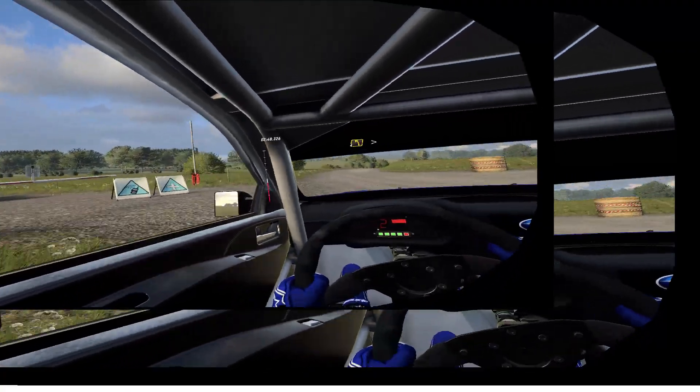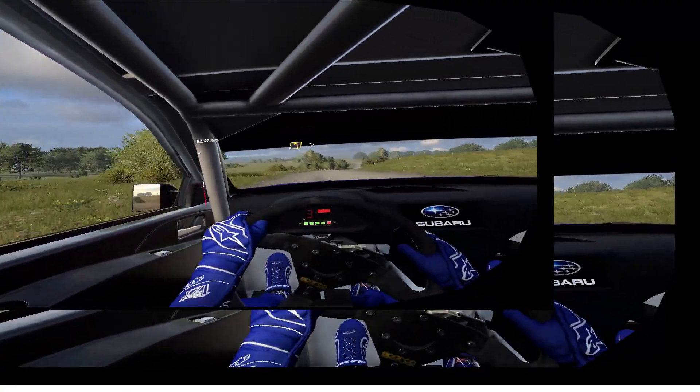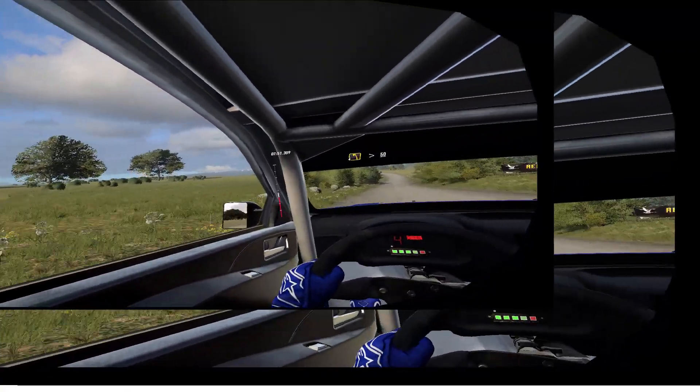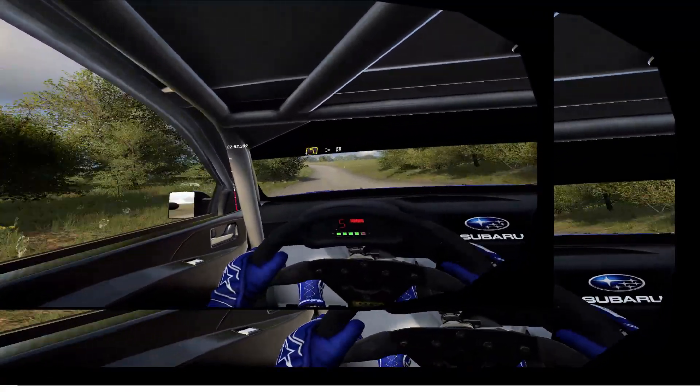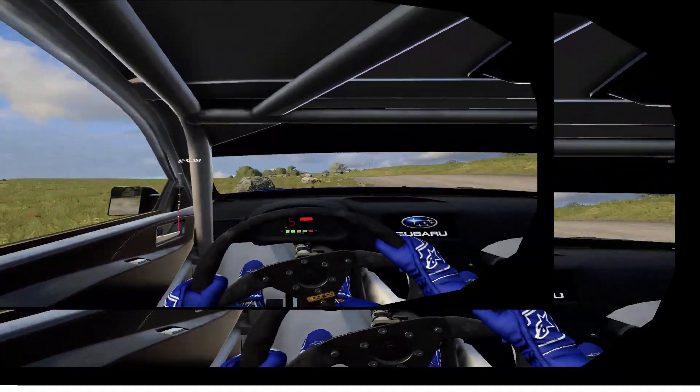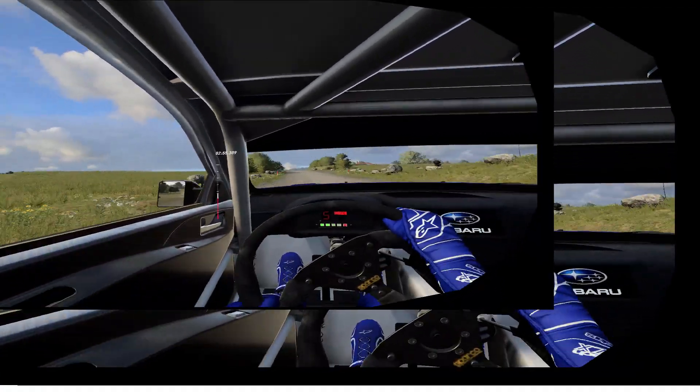4 left, tightens over bumps. 50. Keep middle of a crest, 50.